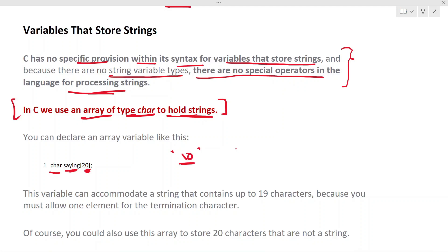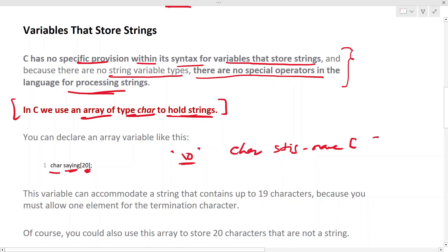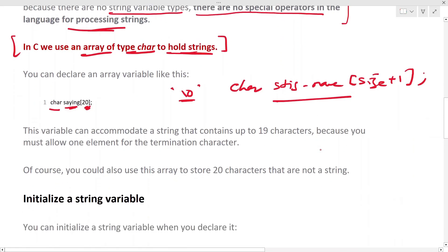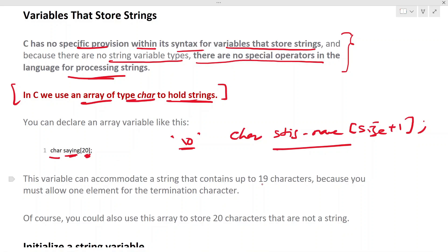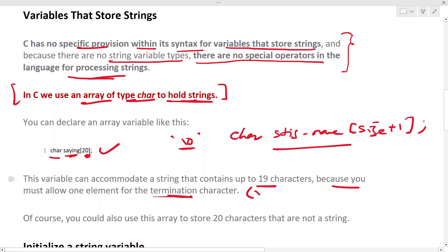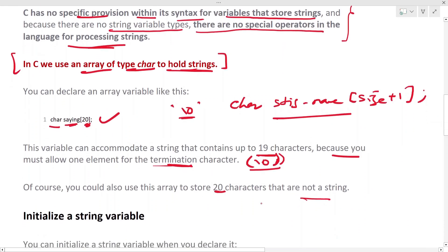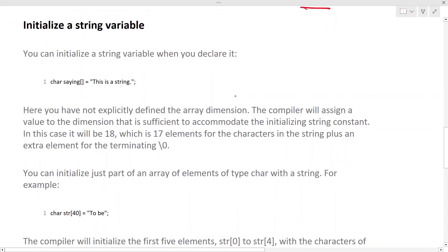The declaration is: char, then the string name, then the size plus one. For example, char str[10] can accommodate a string that contains up to nine characters, because you must allow one element for the null termination character. If the termination character is not present, the C compiler will not interpret it as a string.